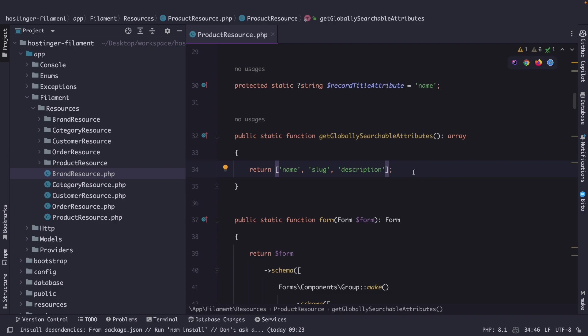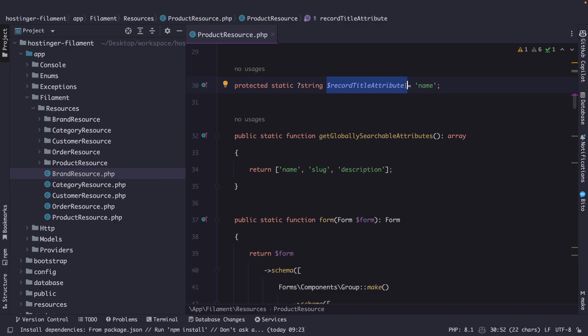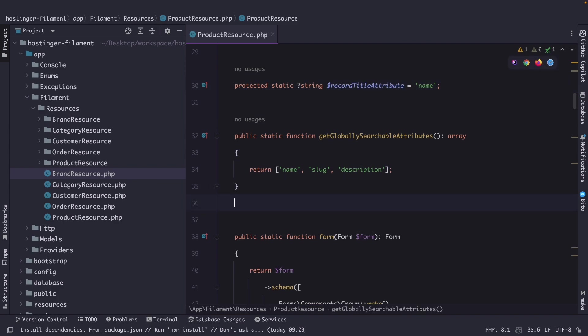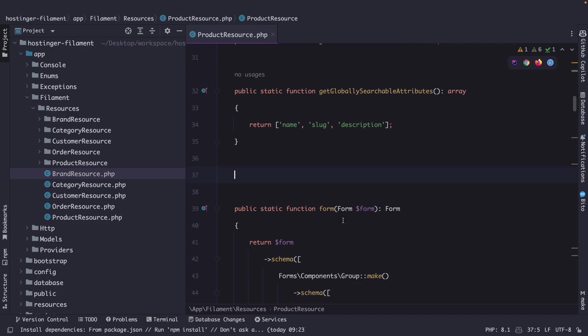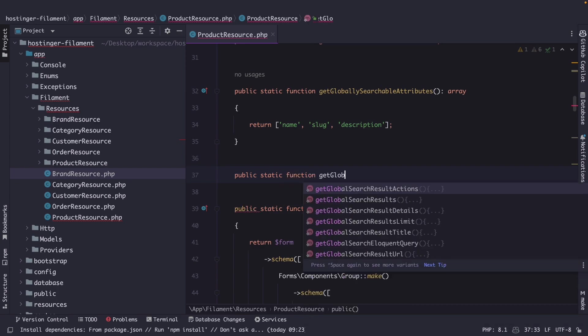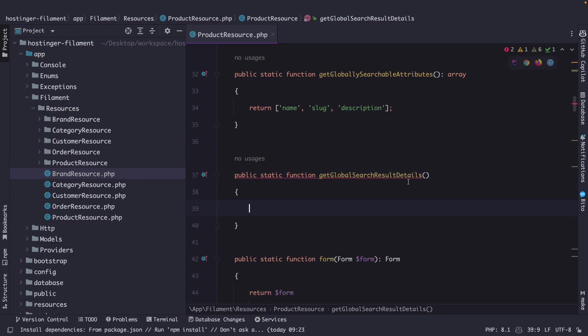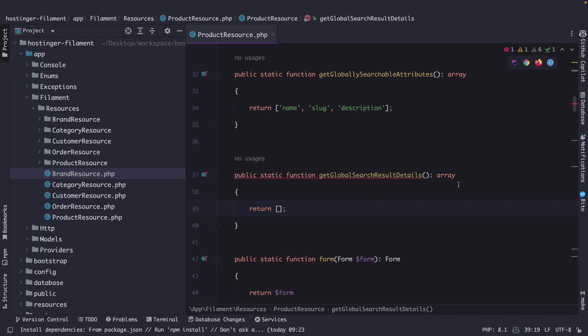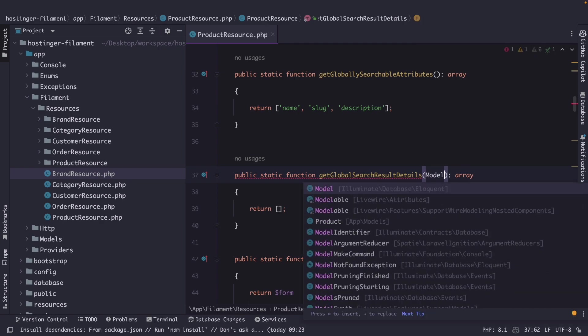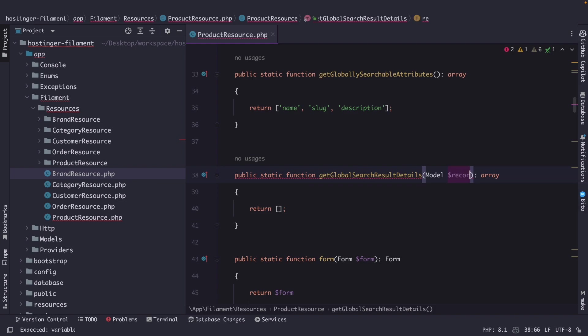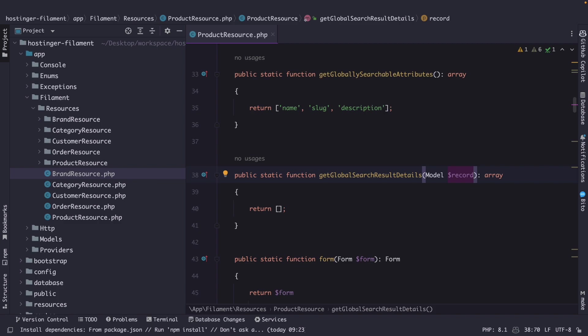By default the global search will output the value that you have defined inside your record title attribute. But once again the return value will be a string so you can't display more information. But filament php allows you to overwrite another method. So let's go right below our get globally searchable attributes and let's overwrite the public static function named get global search result details. Now let's type hint it to an array. So we could simply return an empty array right here and we need to add a parameter which needs to be an instance of the model that is being searched which will be model let's pull in records. Now this will be an instance of the model that is being searched. This method allows you to overwrite the default behavior of the global search results and display additional information about the record in the search results.